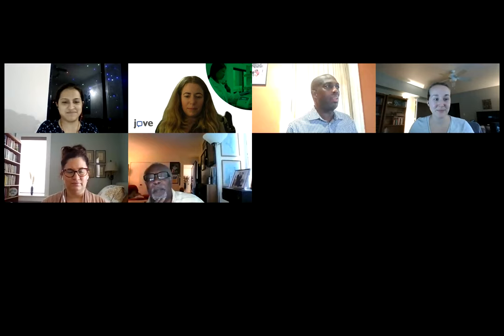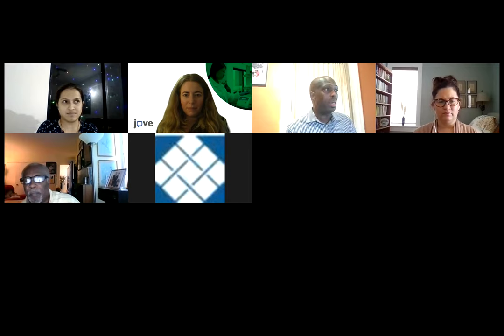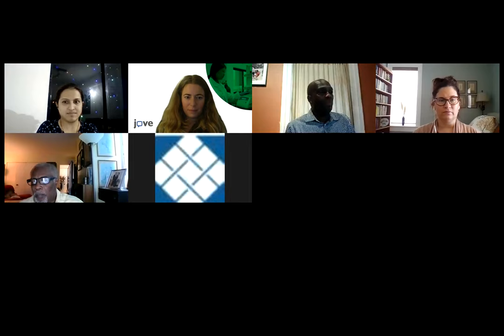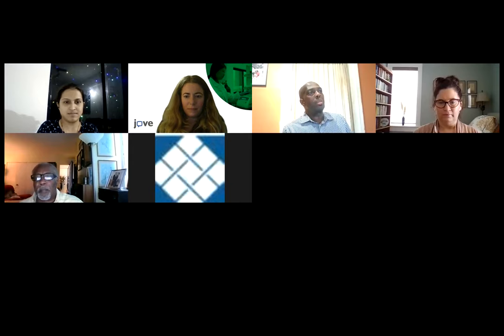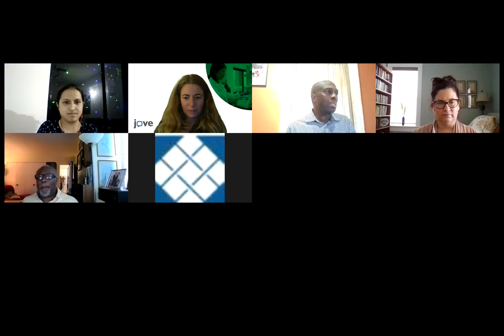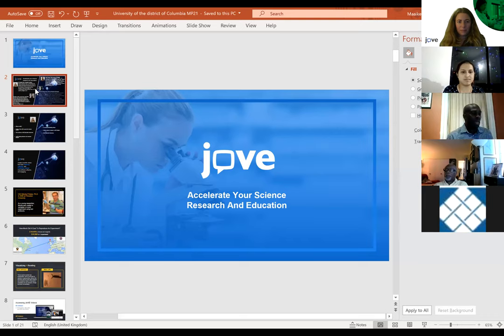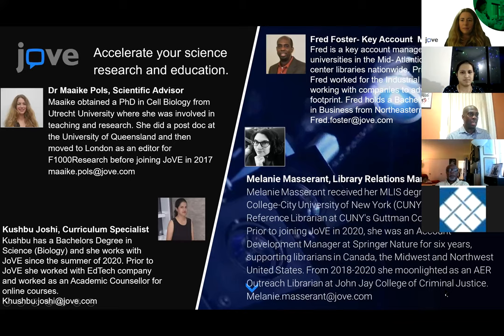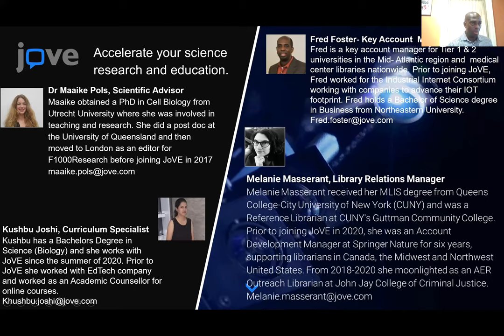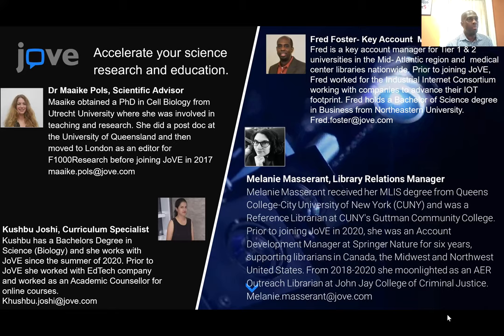Thank you everyone from the University of District of Columbia who are attending this webinar today. We're really excited about being able to present Jove to faculty and the library, and hopefully what you learn about us today will help in terms of strengthening our hold at the school. I'm going to start by introducing the team today. I'm the account manager and handle the account for UDC. Also on the call today we have Micah Poles, our science advisor, Kushbu Josie from our customer success team, who will take us through how to integrate some of the material. And finally, Melanie Masserat, who is in library relations, is going to take us through some issues of discoverability and metadata. I'm going to kick it off and hand this to Micah, who will now start the presentation.